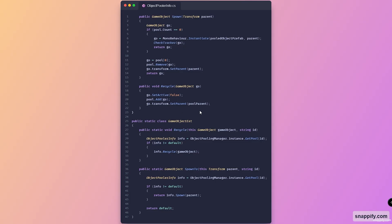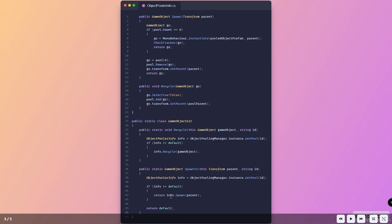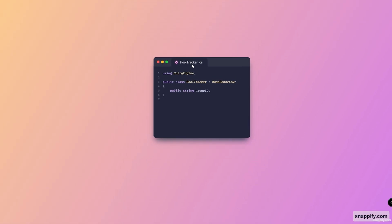Then we've got a last method called Recycle — this takes in a GameObject, deactivates it, adds it to the pool, and resets the parent to the pool parent. Then we've got extension methods which allow us to call these two methods right from a GameObject or Transform. The first is a static method called Recycle which takes in a GameObject and a string ID — it finds a pool ObjectPoolerInfo from the ObjectPoolingManager and if we got an info, calls info.Recycle passing in the GameObject. We also have a method called Spawn2 which returns a GameObject, takes in a Transform parent and string ID, finds the pool info, and calls info.Spawn passing in the parent.